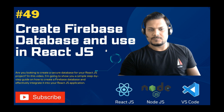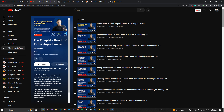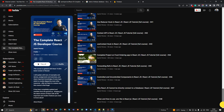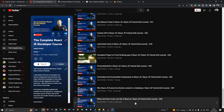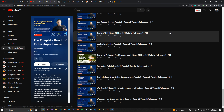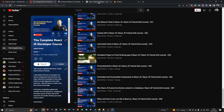In that previous video I explained how we can hide sensitive data using the .env file. Today I'm going to discuss how we can actually create a Firebase database and connect it with a React.js project. That .env file video was also a very important topic.